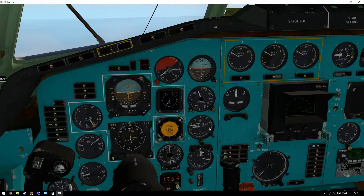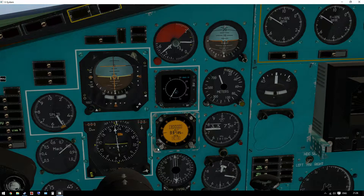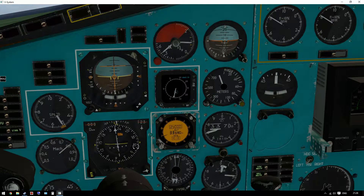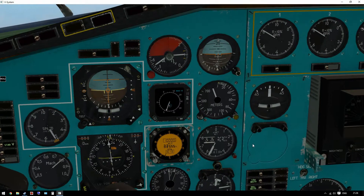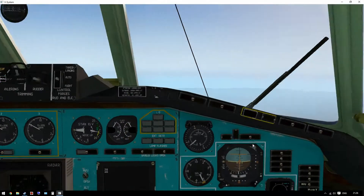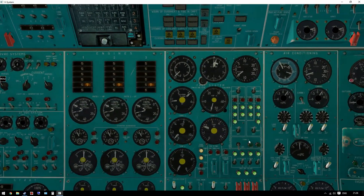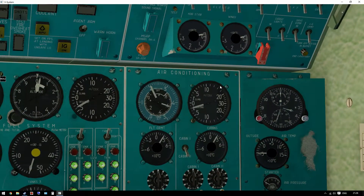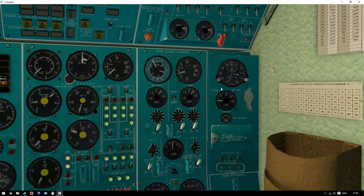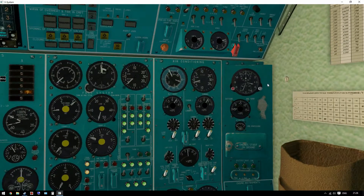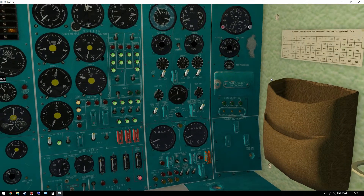We also need to set the ALT SELECT to 10,000 — or flight level 100, I must say. The next job for the flight engineer is to keep an eye on the pressurization. Cabin altitude is descending, but not as quick as the outside. It's all automatic, but you can keep an eye on it. Yeah, it works.